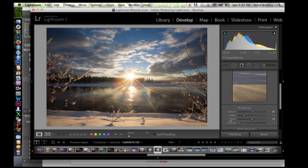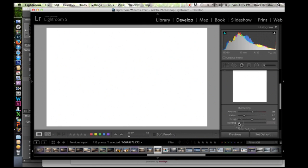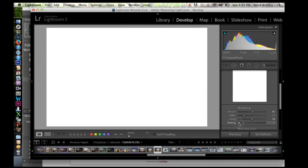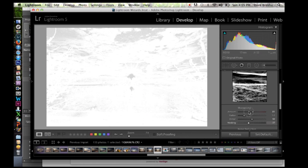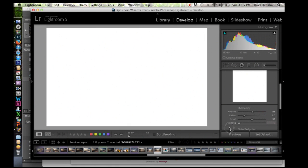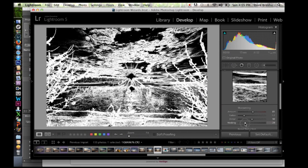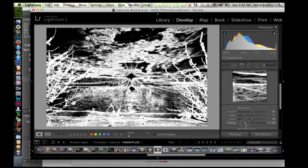Remember at the start I said that not everything needs to be sharpened in an image. So if I hold down my option key here and click on masking, notice that everything turns to white. Basically what this is doing is everything that's in white is what's being sharpened. Everything that's in black is not being sharpened. So right here with my mask set to zero, the whole image is being sharpened at 81. Now if I slide this slider though, you're going to notice that some of the image turns to black. So now all of a sudden I'm not sharpening everything. The black areas in my image again are not being sharpened.